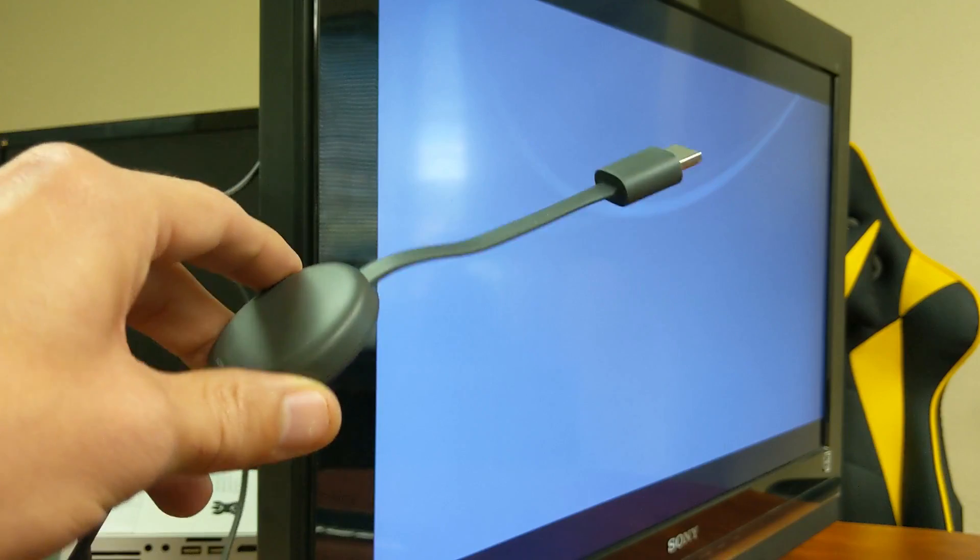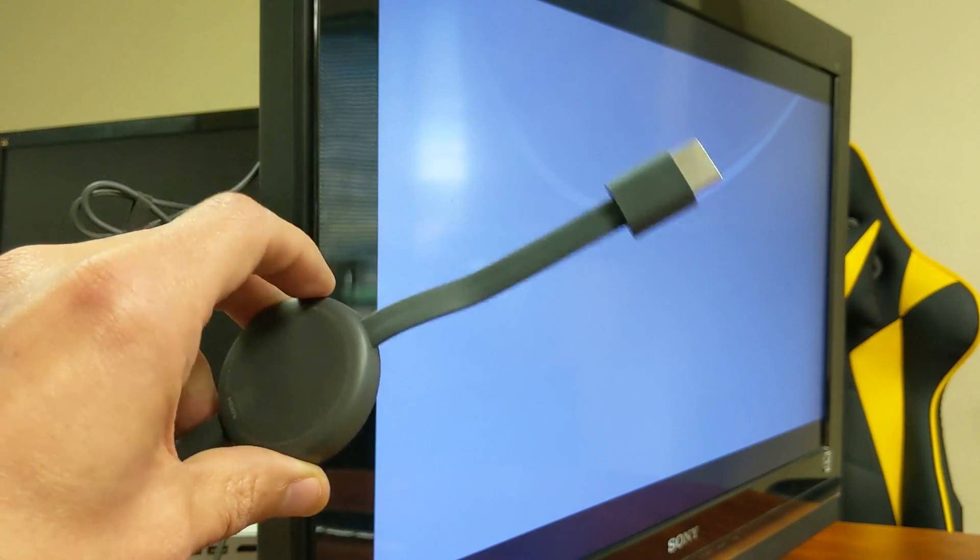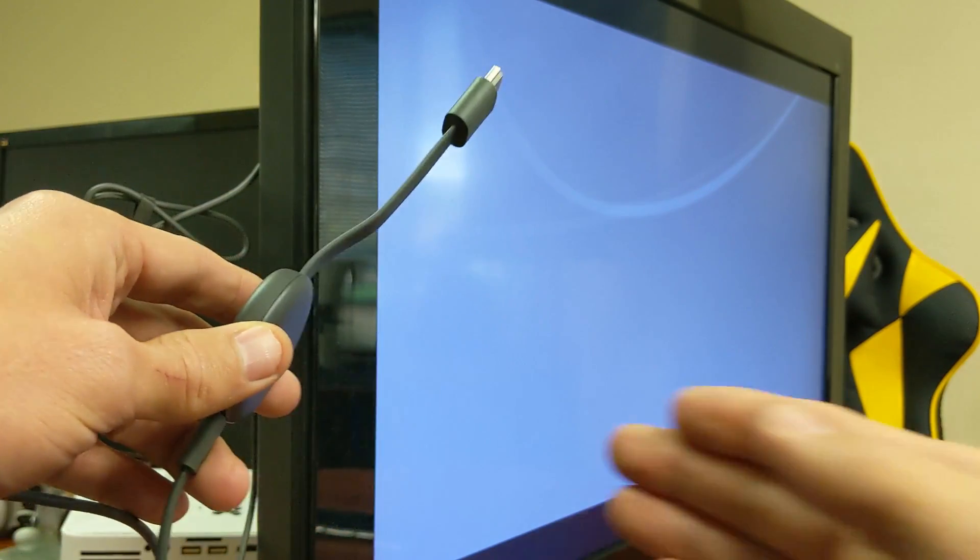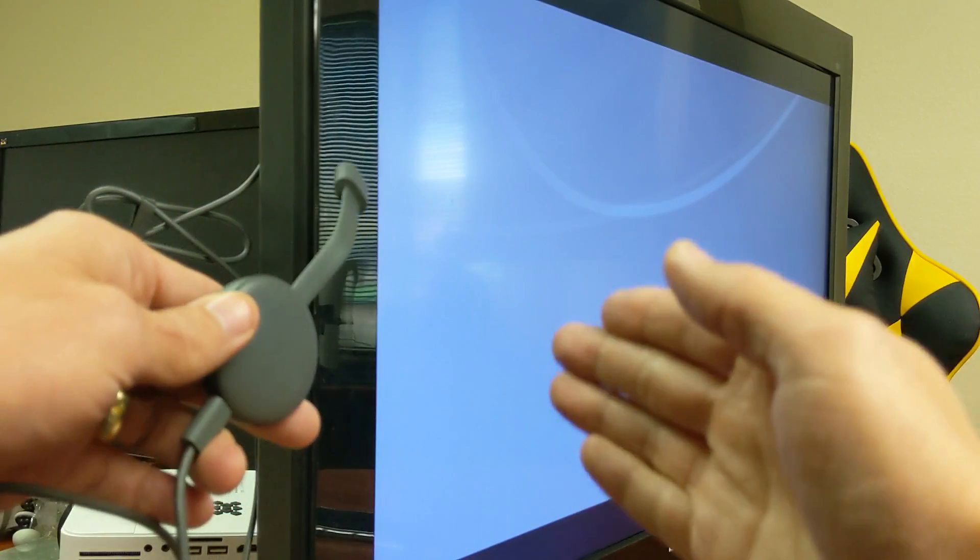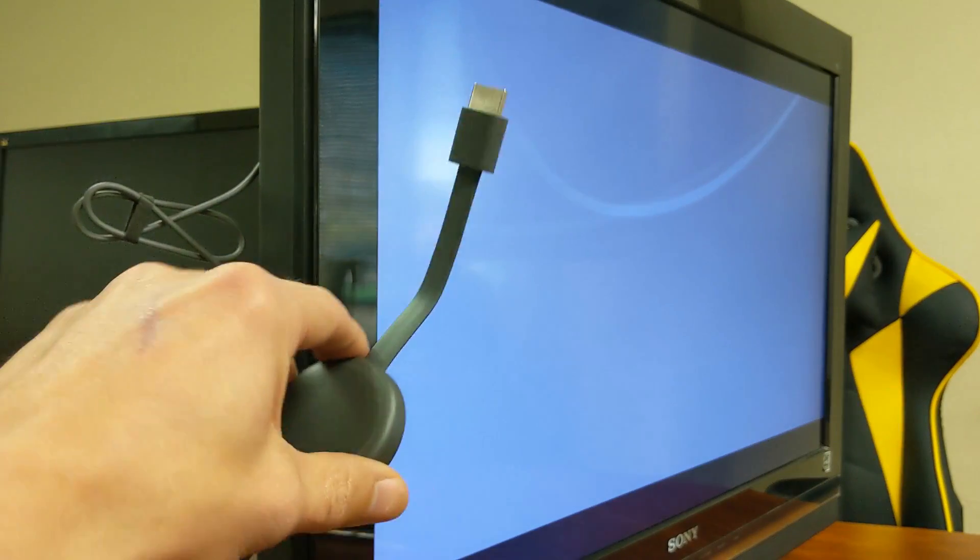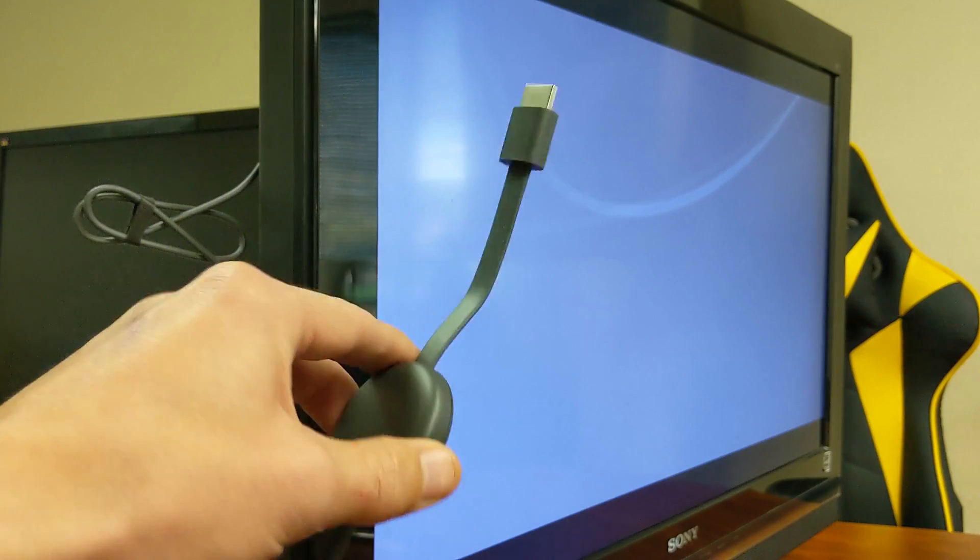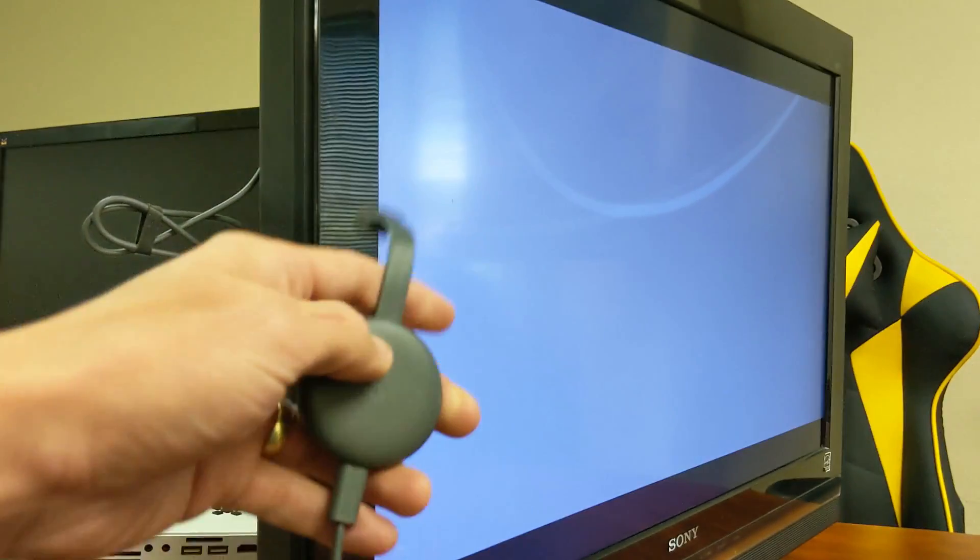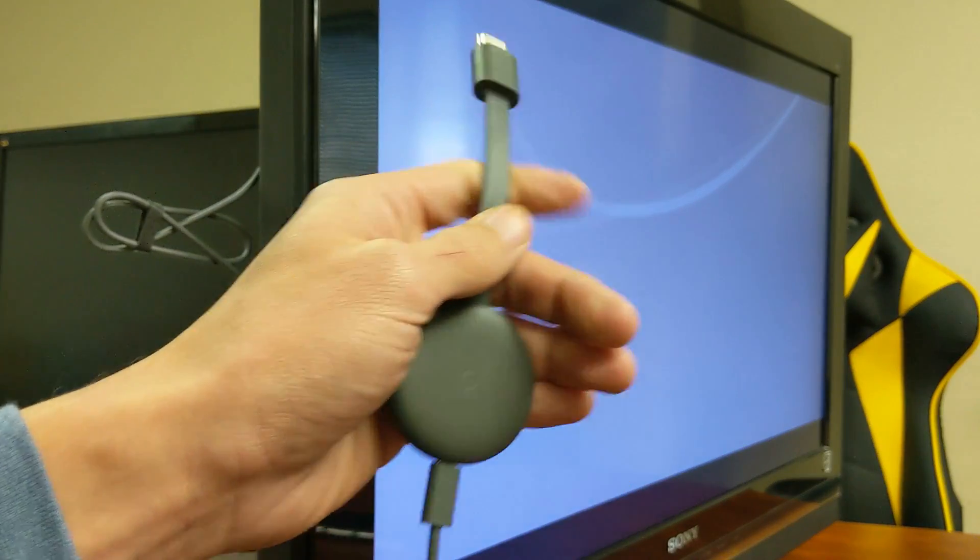However, it doesn't matter. But if you do have it plugged in, then it'll show you the process of what it's doing on the TV as well. So I'll just go ahead and plug this into the TV and we'll do a factory reset on this.